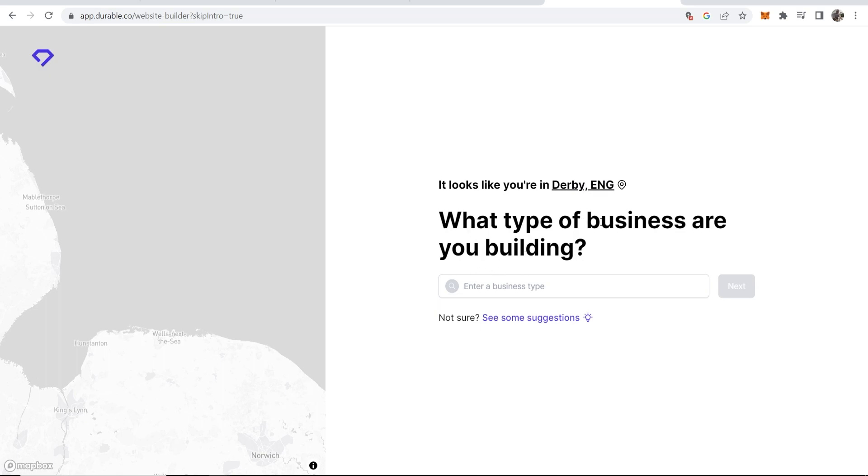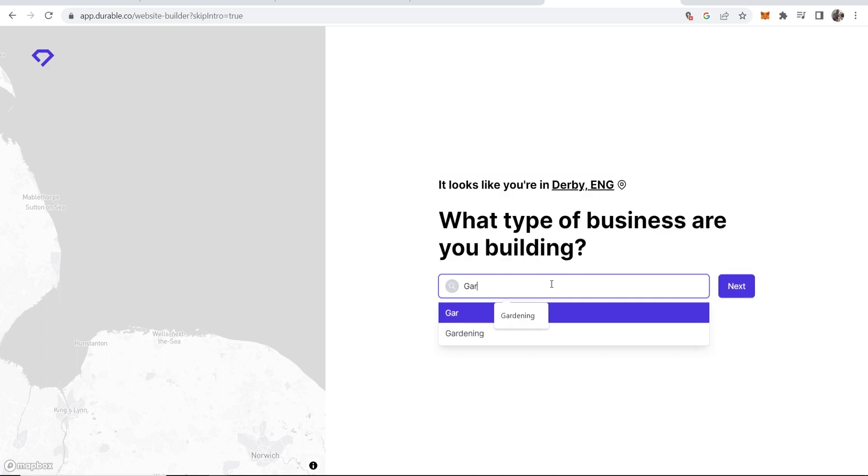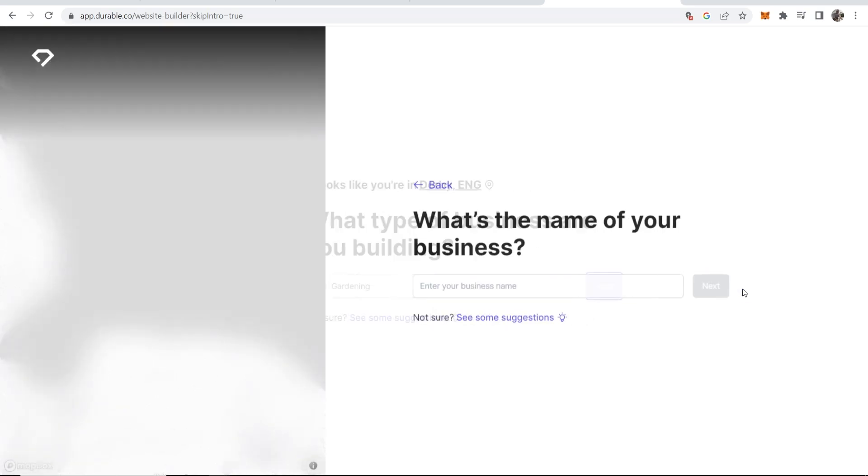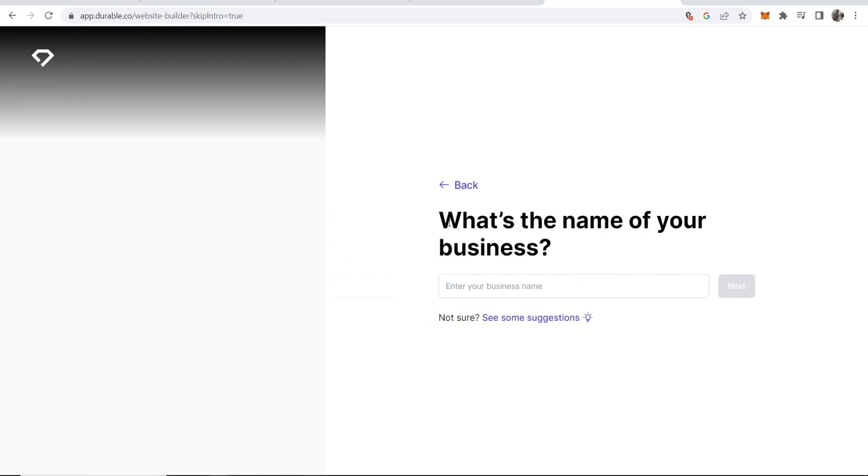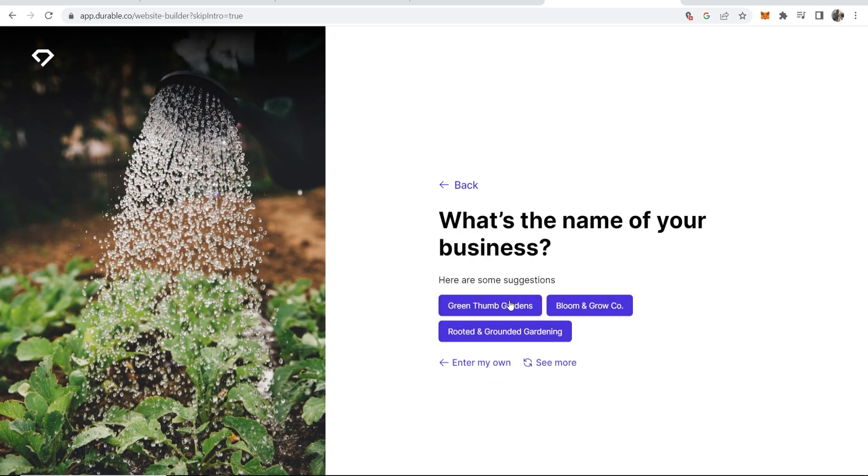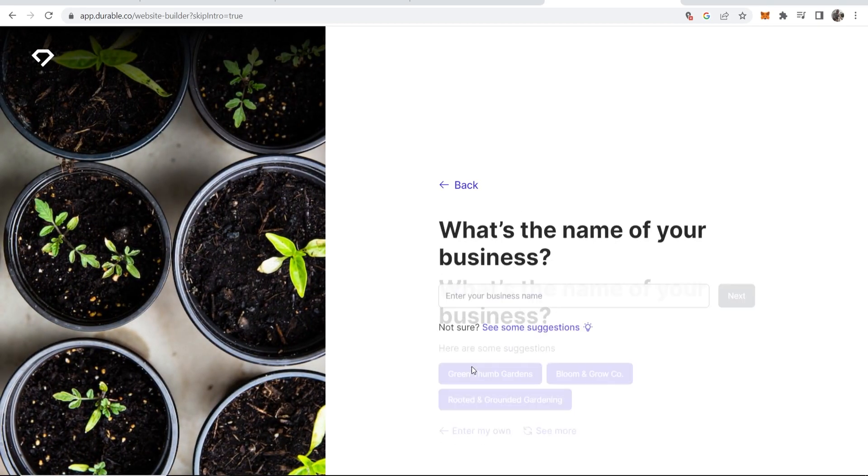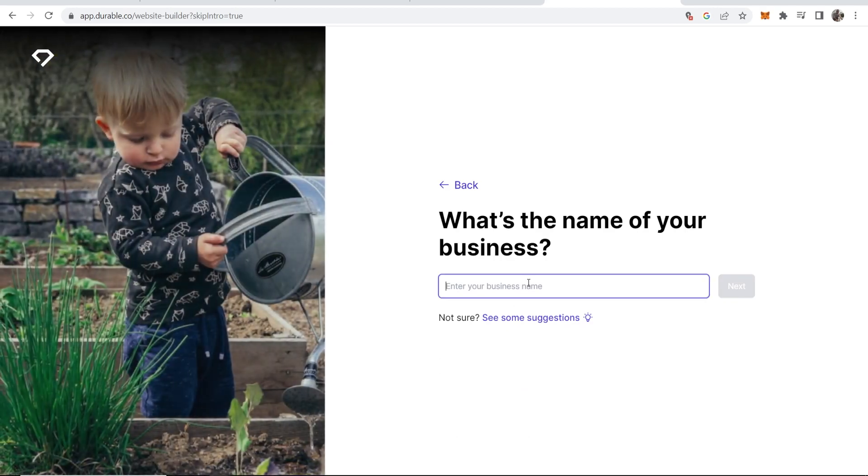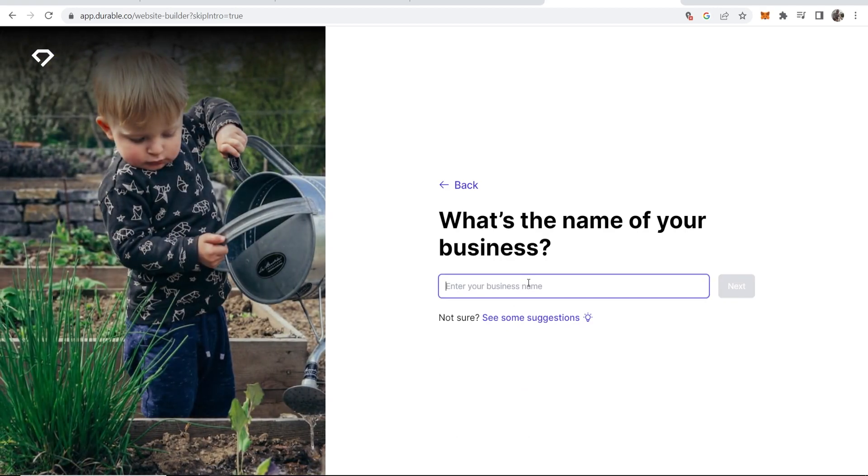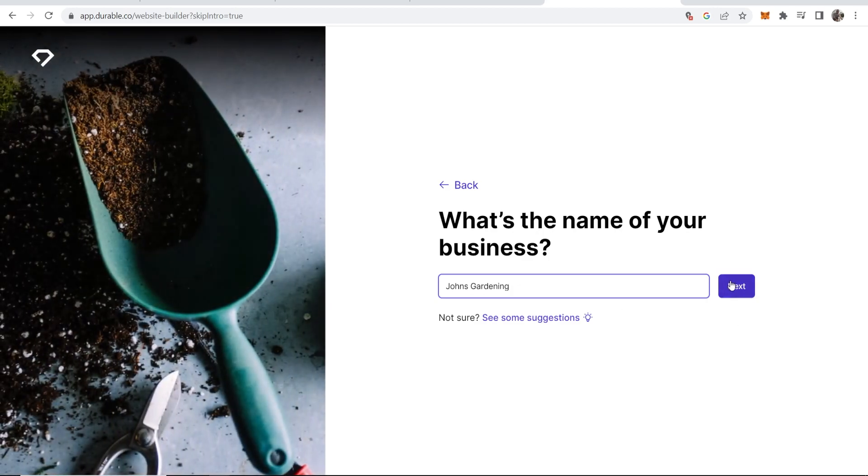What type of business are you building? For the example we're going to create a gardening business. So let's type in here gardening. We'll click next. It's then going to ask the name of your business. If you click here it's going to give you some suggestions but if you just want to enter your own I'm just going to call it something like John's Gardening. Just a very basic name and we'll see what kind of website it can create.